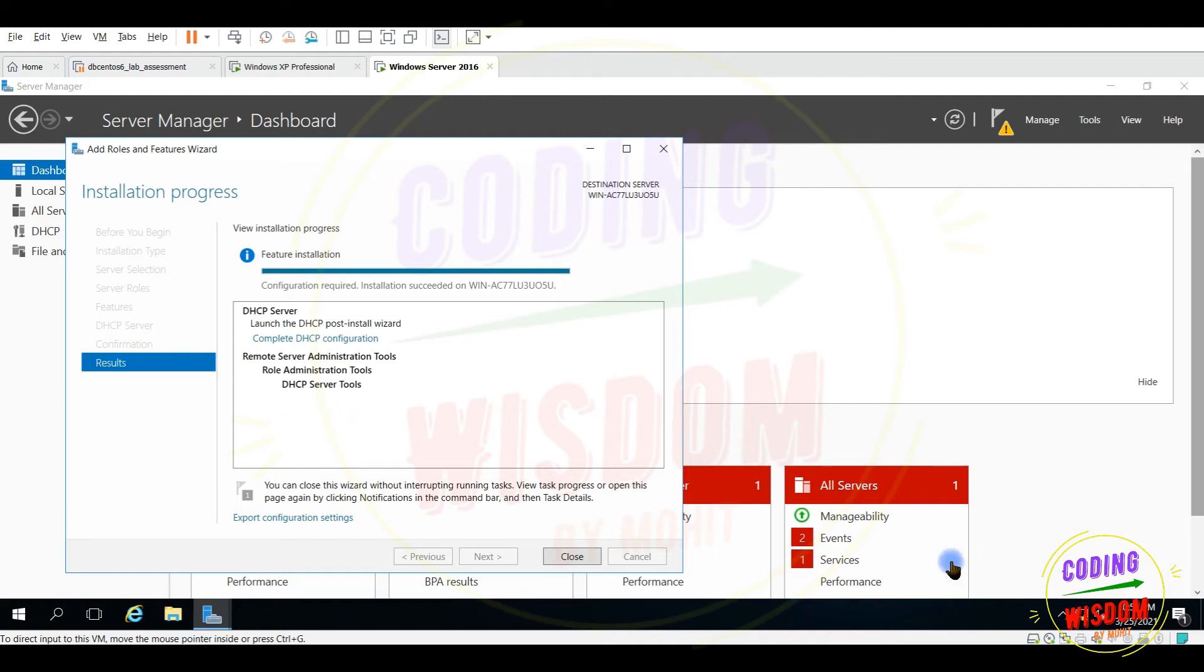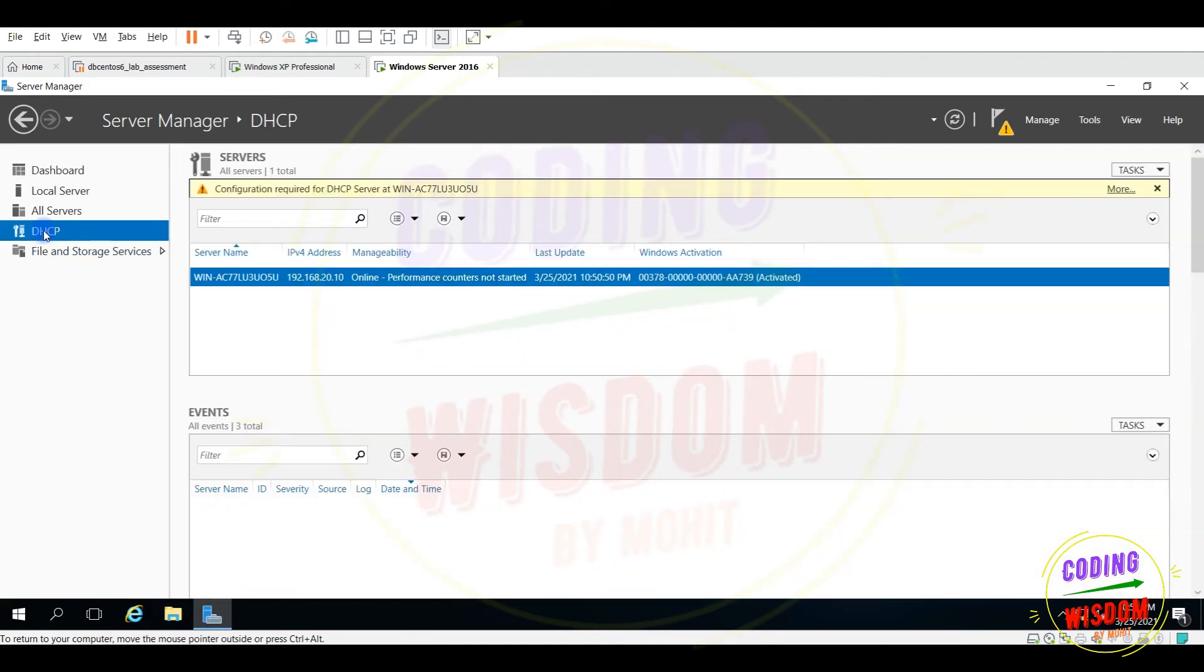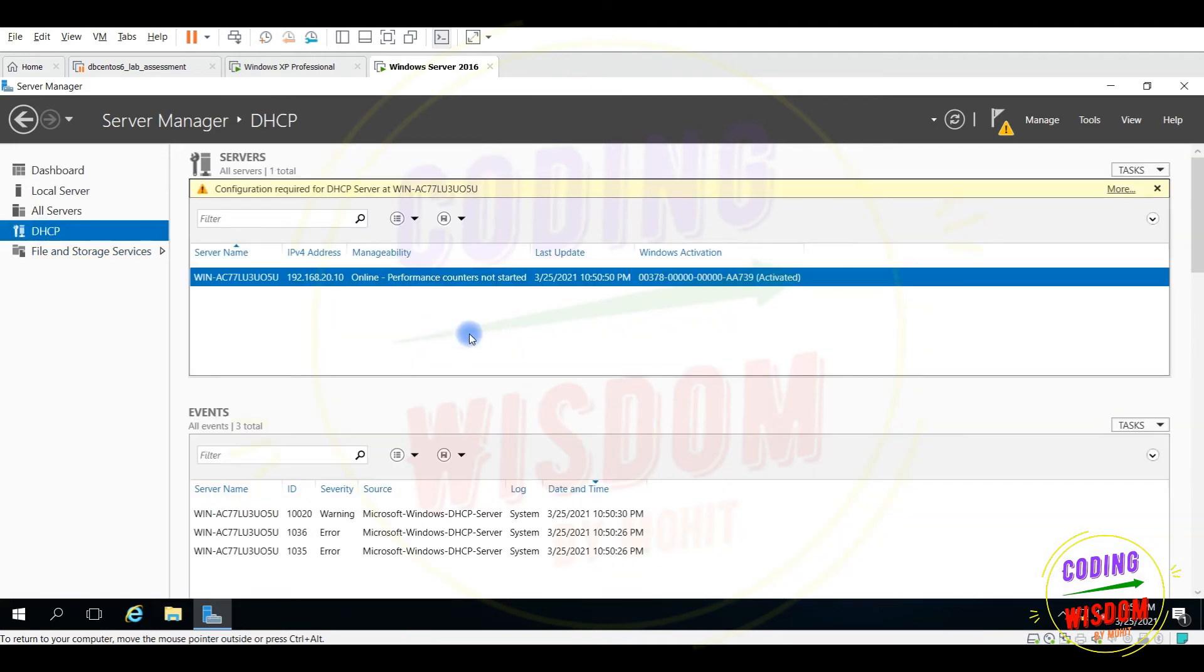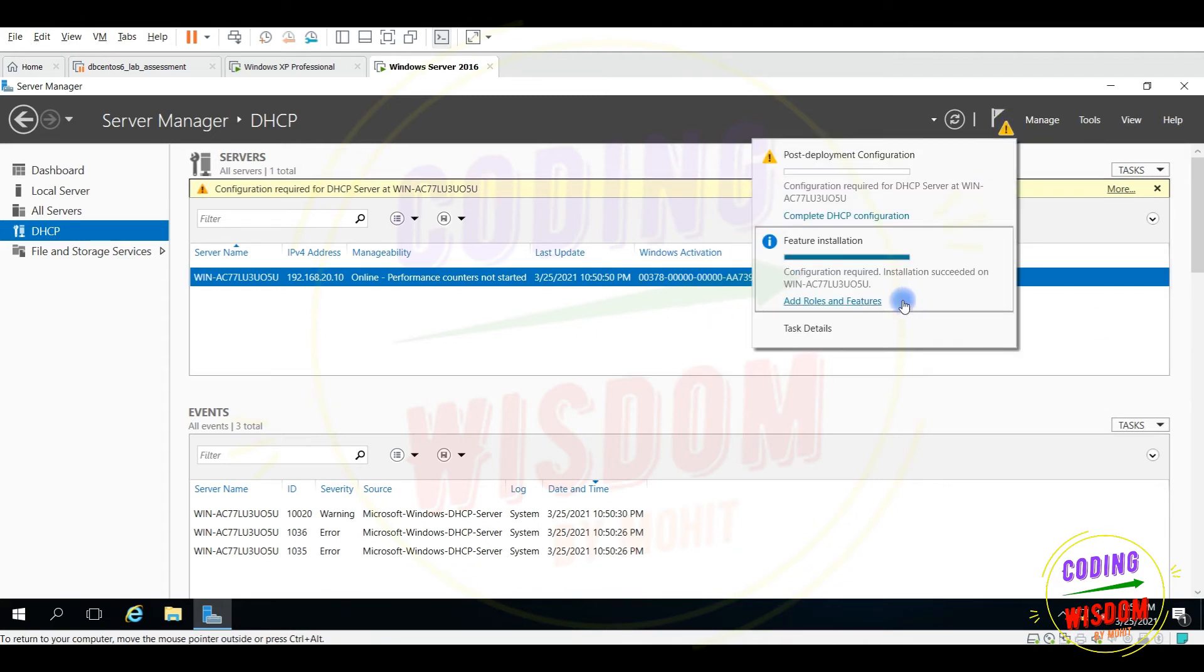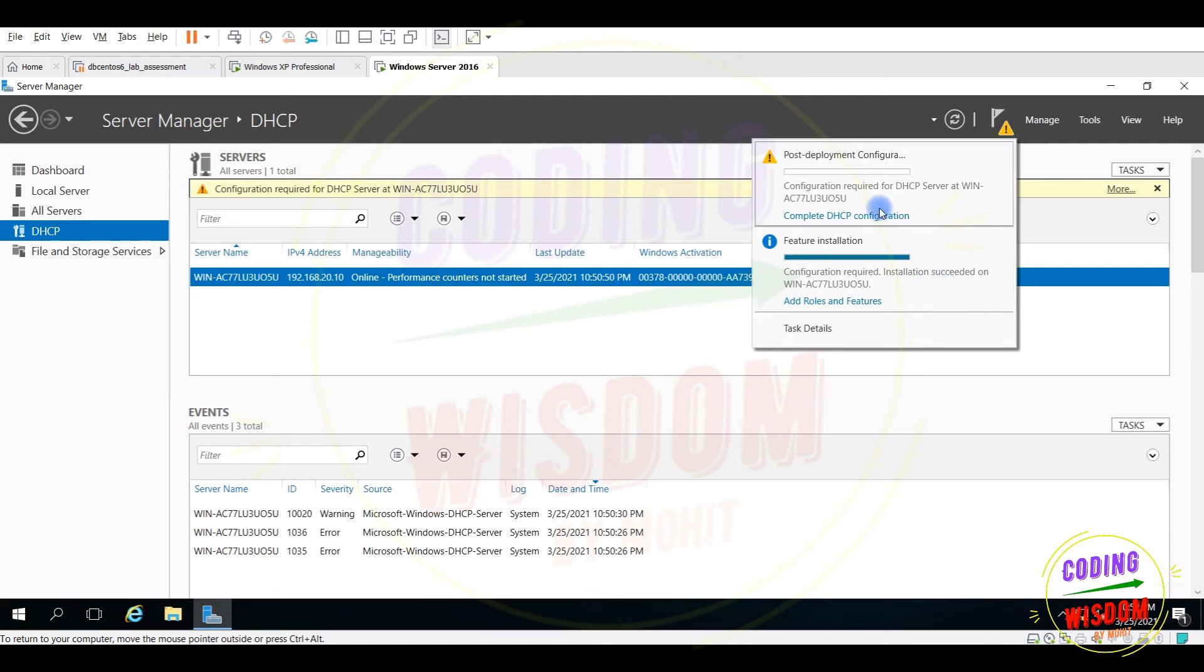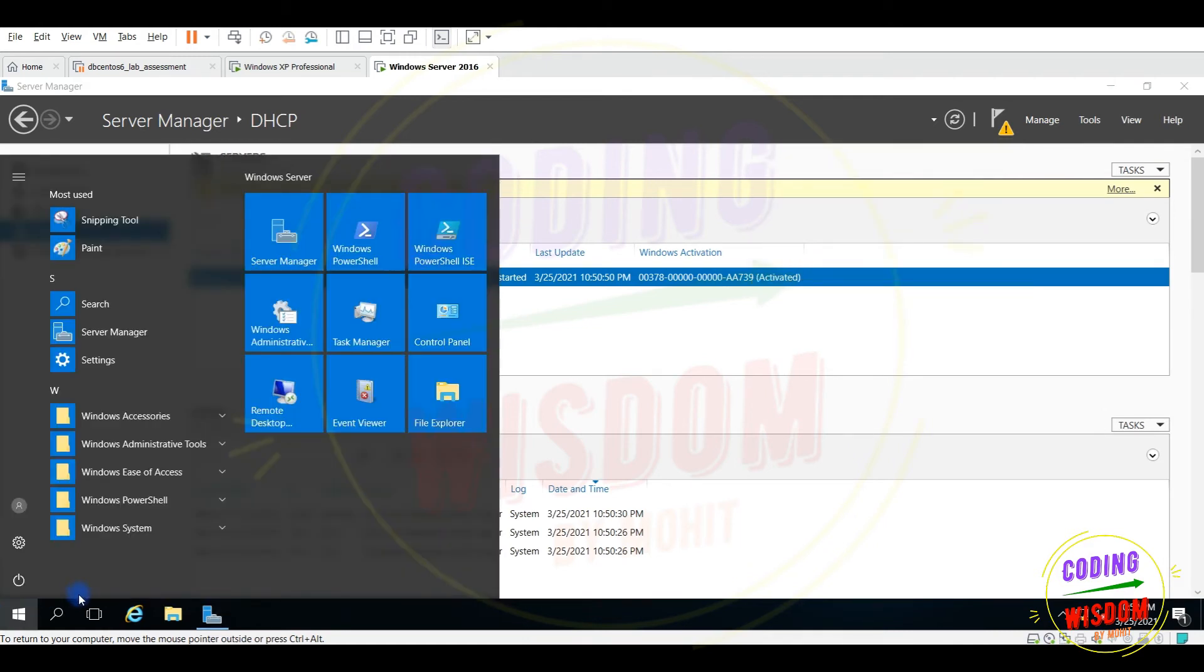Going on, close. Activated. Program performance counter not started. Feature installation, configuration required, installation succeed. Configuration is required, feature installed, that's okay, that's great.